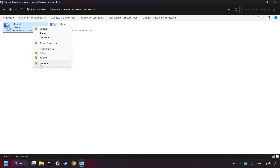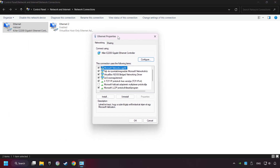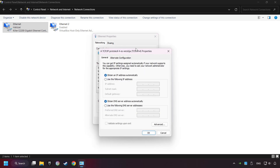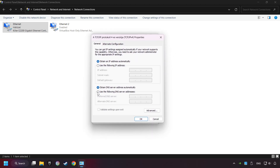Right-click your network and click Properties. Select TCP/IP protocol for version and click Properties. Choose the following DNS server addresses. Type in the preferred DNS server: 8.8.8.8. Type in the alternate DNS server: 8.8.4.4. And click OK.